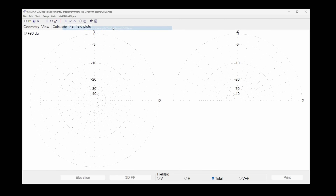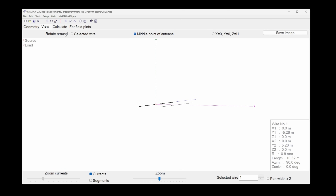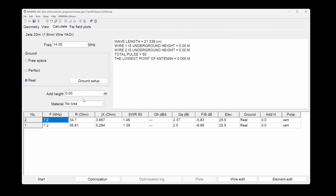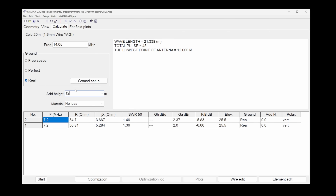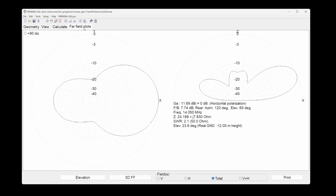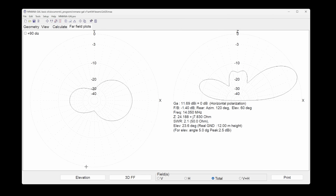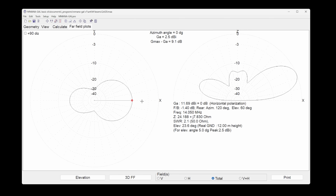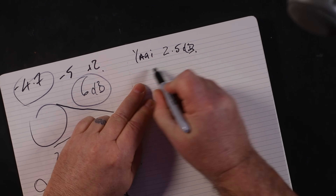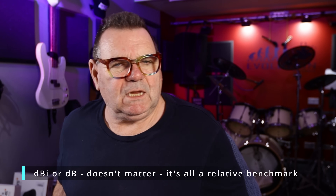Out of the box in MMANA there's a two-element Yagi. Two-element Yagis are really quite interesting because they're easy to build and they match automatically to about 50 ohms. This one is for the 14 megahertz 20 meter band. We'll put it up a realistic 40 feet — about 12 meters — and look at the far field plot. For heavy DX at 5 degrees off the horizon, the Yagi gives 2.5 dB.